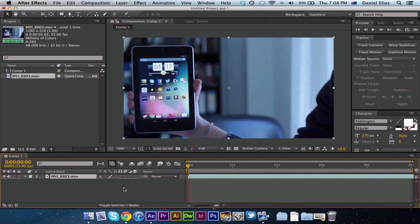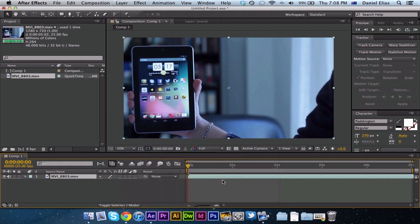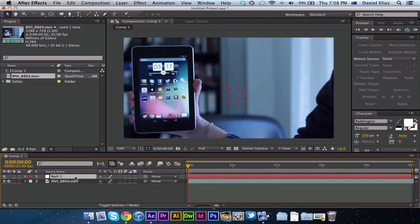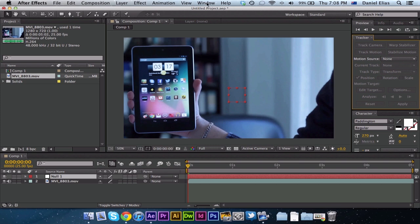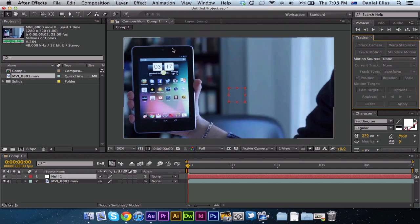Okay, now once we have it in here, we're just going to right click this blank area, new, null object. We've got our null object right here. Now, I've got this tracker box opened up here. If you don't have it, just hit window and then tracker should pop up there. That's how you get the tracker box.